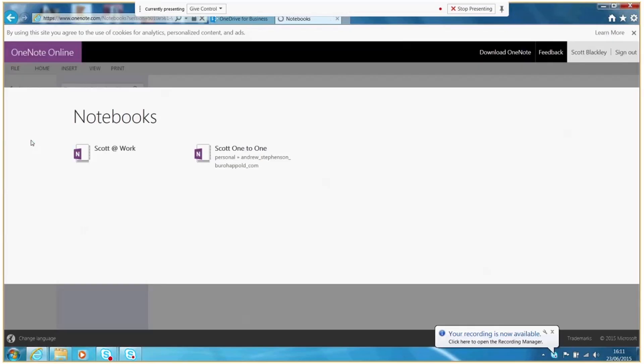Every OneDrive account comes with a notebook already present, which will be labelled by your name. You will also see here any additional notebooks in your account or notebooks shared by others.